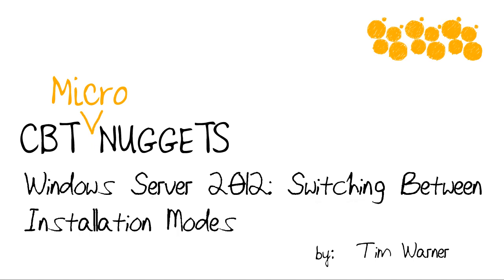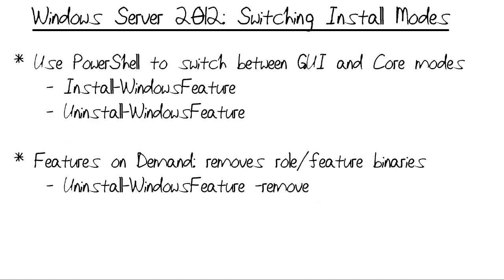As I discuss in my CBT Nuggets Micro Nugget on Windows Server 2012 installation options, we have this ability, brand new in Windows Server 2012, to dynamically switch between the default installation, which is server core, and the more traditional server with a GUI.